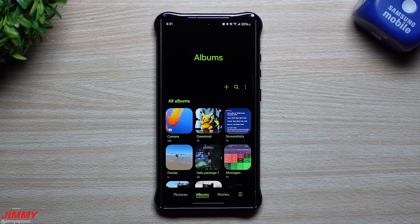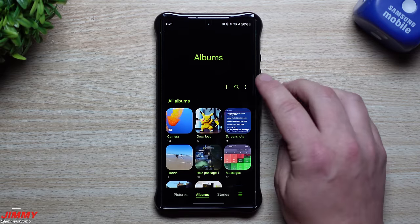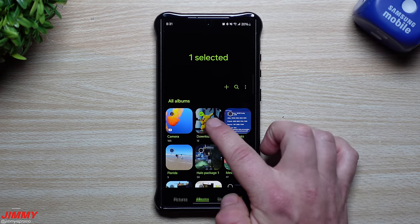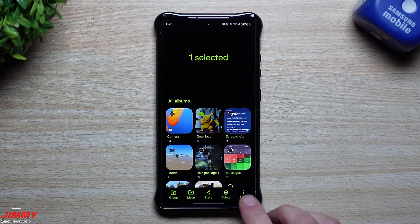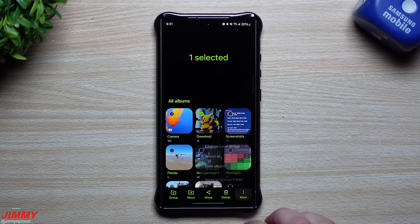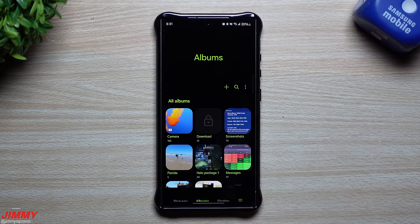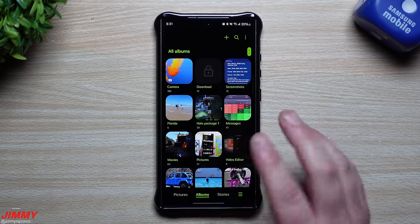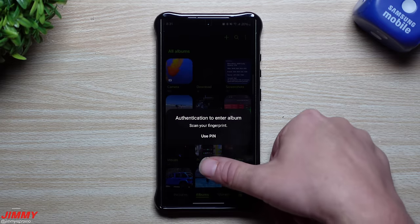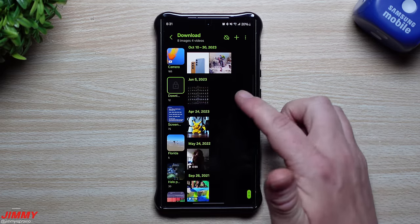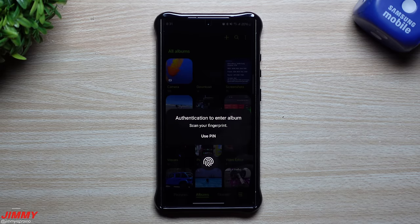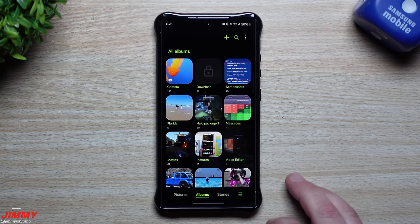The other thing that we turned on was album lock. All you have to do is press and hold on the album that you would like to lock, then tap on more and go to lock album. Now nobody is able to see anything inside of here unless they put in their credentials. Once unlocked you can see all the photos and videos; when you get back out, if you try to go back in it will still be locked immediately.